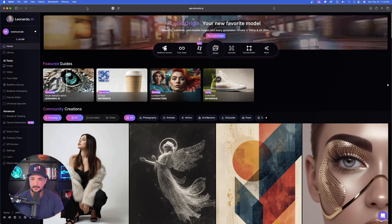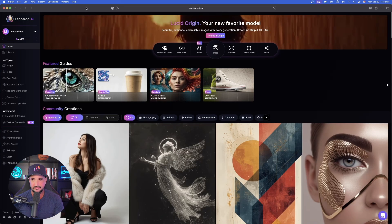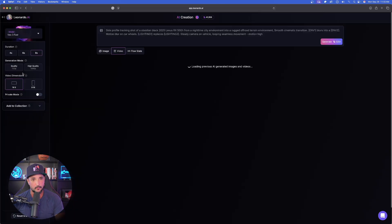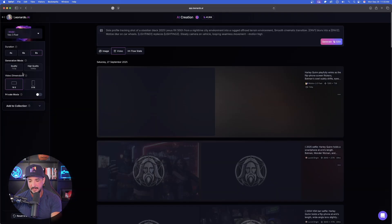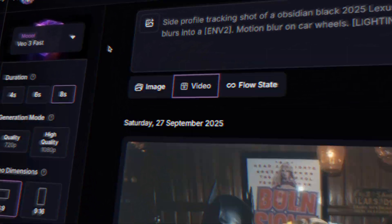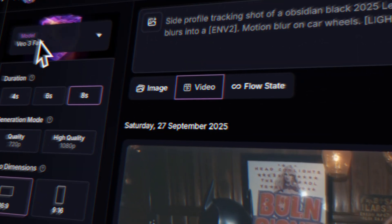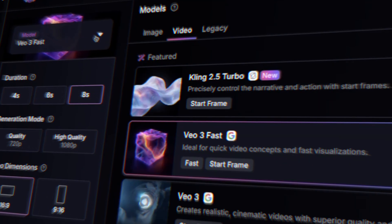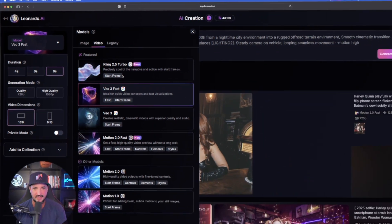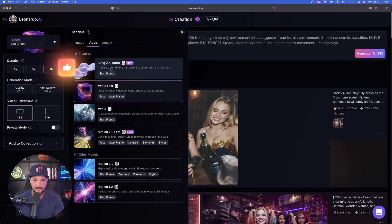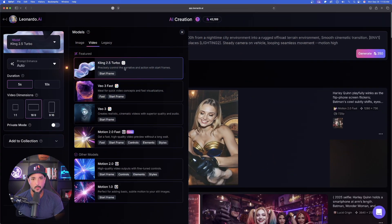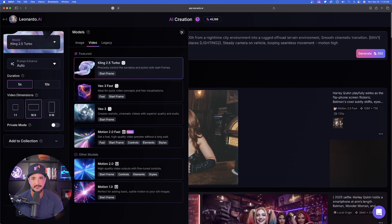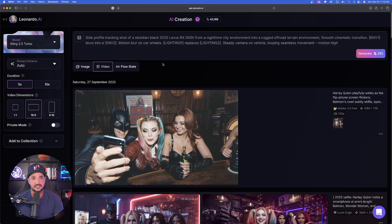We'll now go ahead over into Leonardo AI. In order to find this, on the left hand side simply select Video. With video now opened up, it's going to appear in that option in the top left hand corner: Model. Right now it's on VO3 Fast. Expand that and now there it is, Cling 2.5 Turbo.